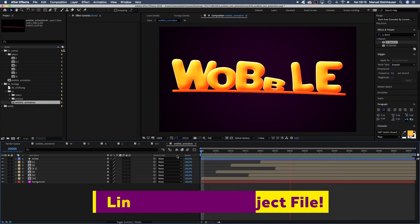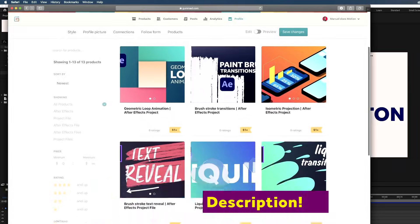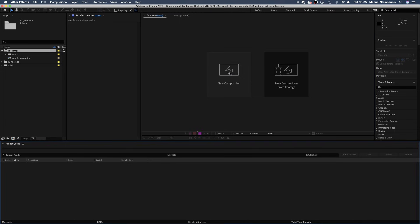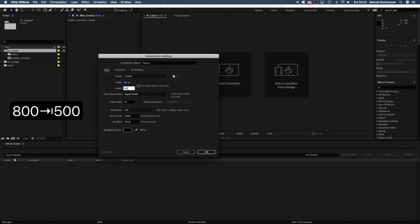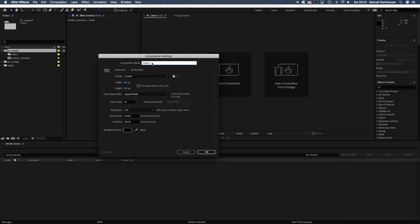To follow along, you might want to download the project file. We'll start by creating a new comp. 800x500 is big enough, as it's just gonna be one letter in there.